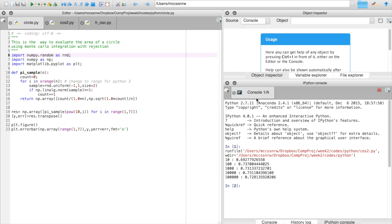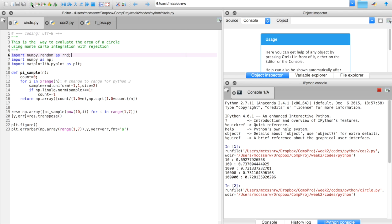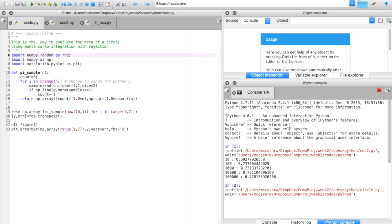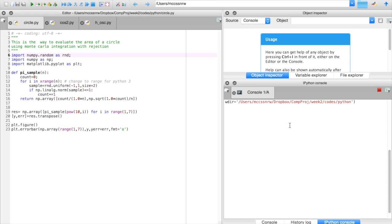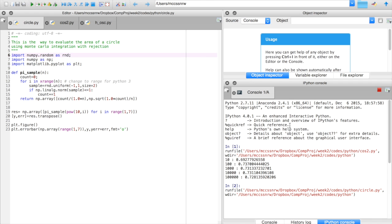So once again, let's look at what happens if we run the code, and essentially we now need to scroll down a little bit.